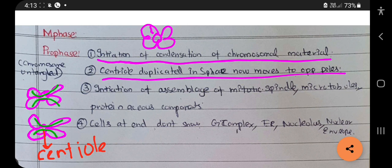Cells at the end of prophase do not show Golgi complex, endoplasmic reticulum, nucleolus, or nuclear envelope. These are the key features of prophase.